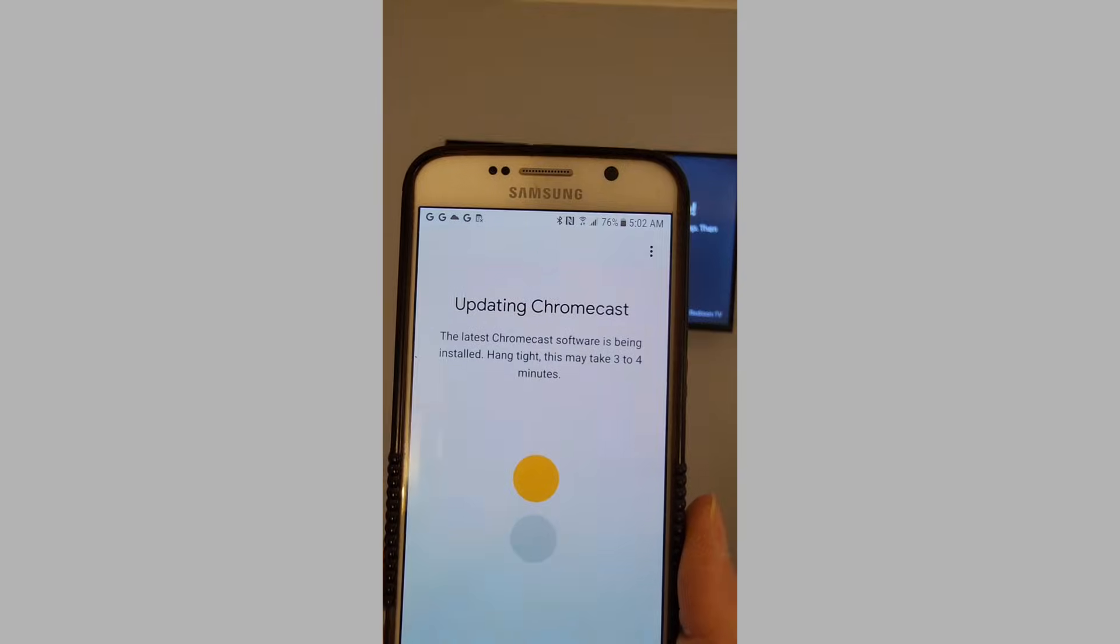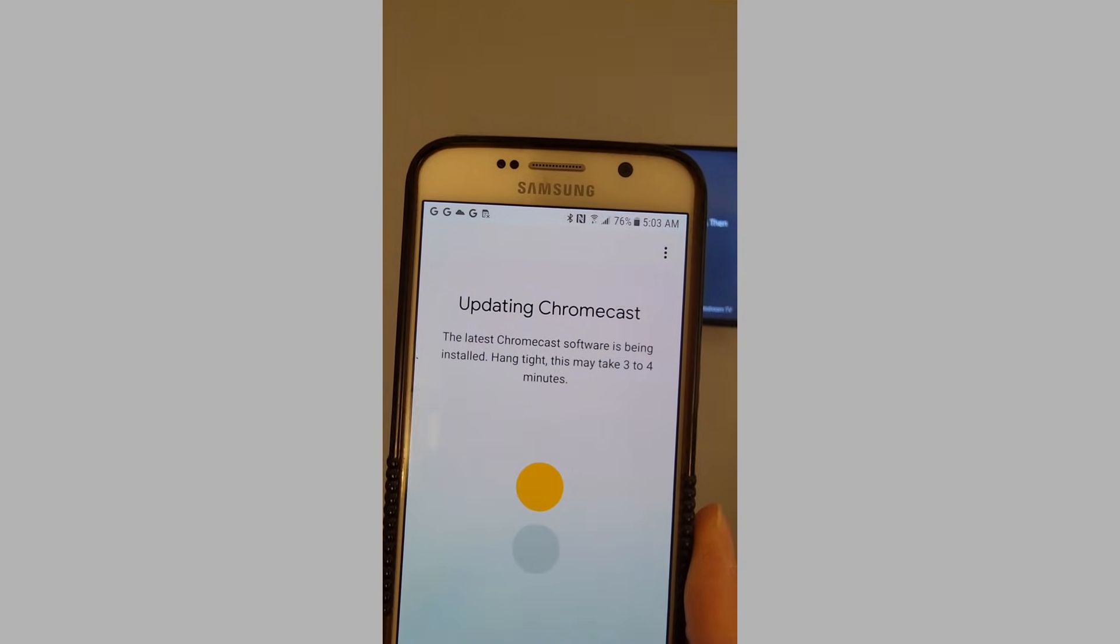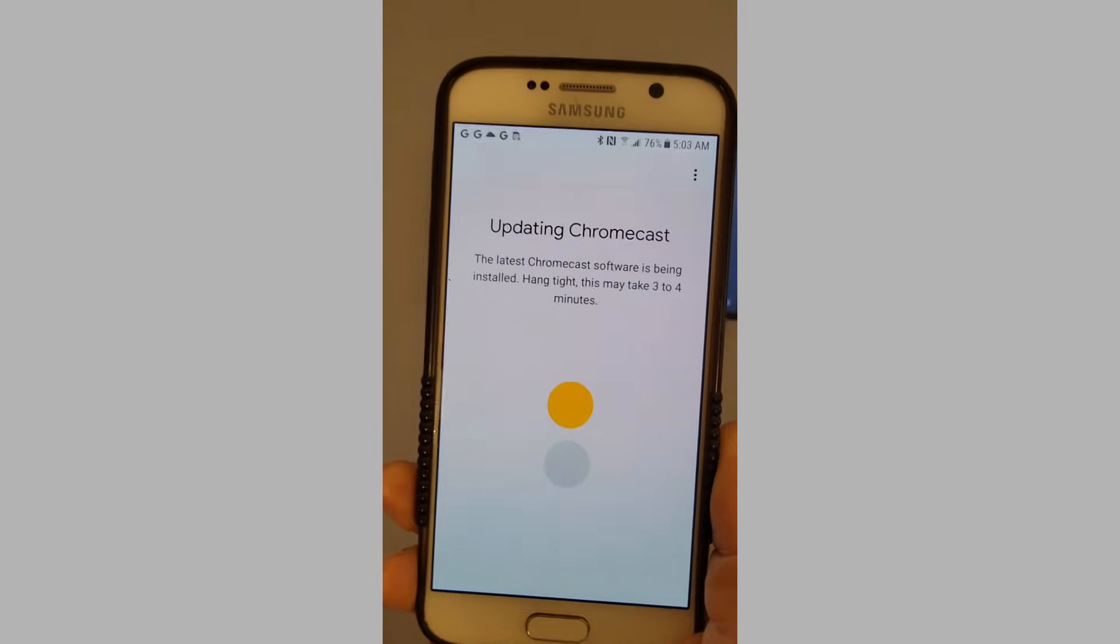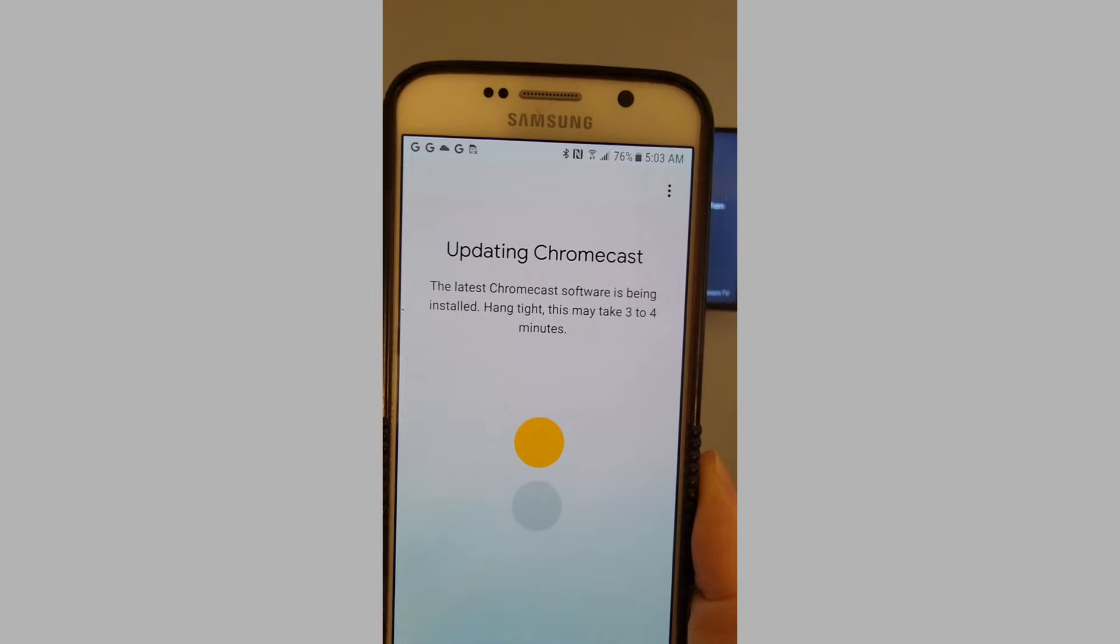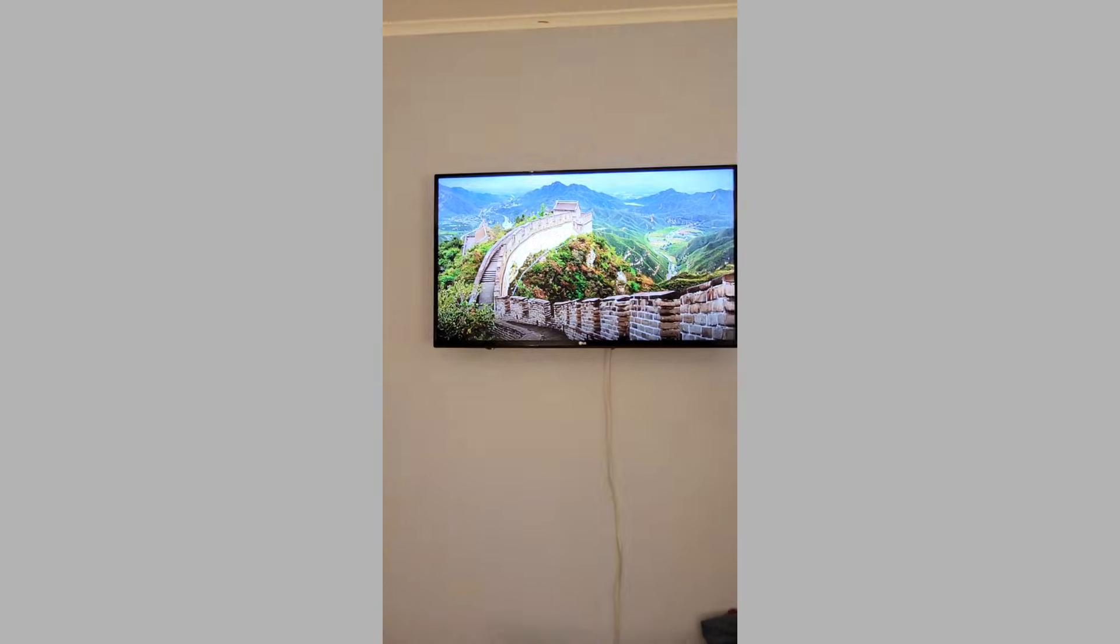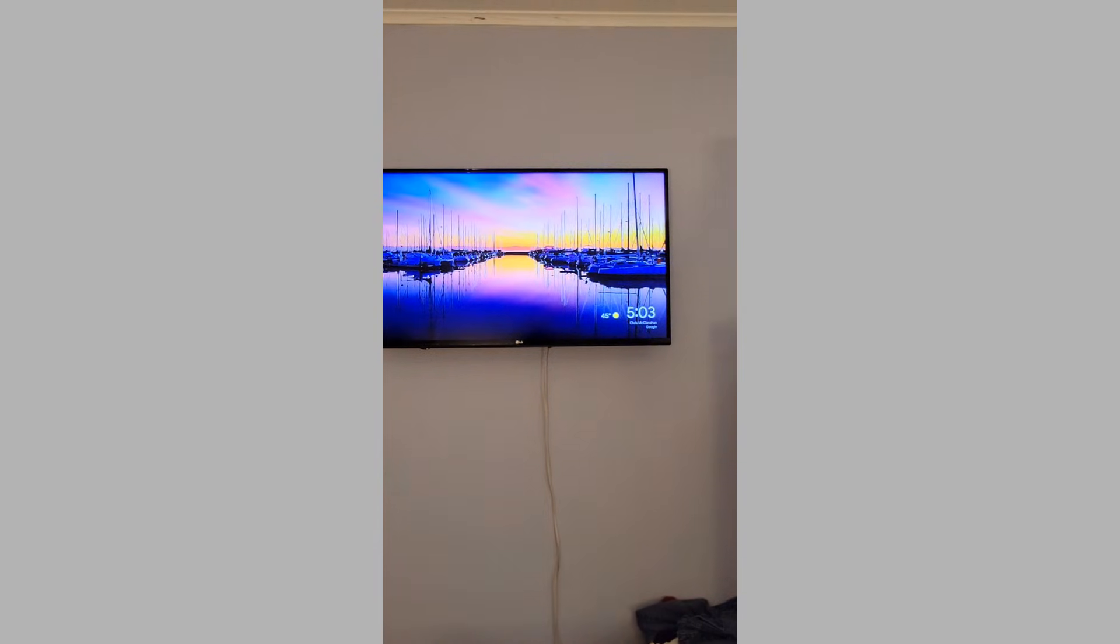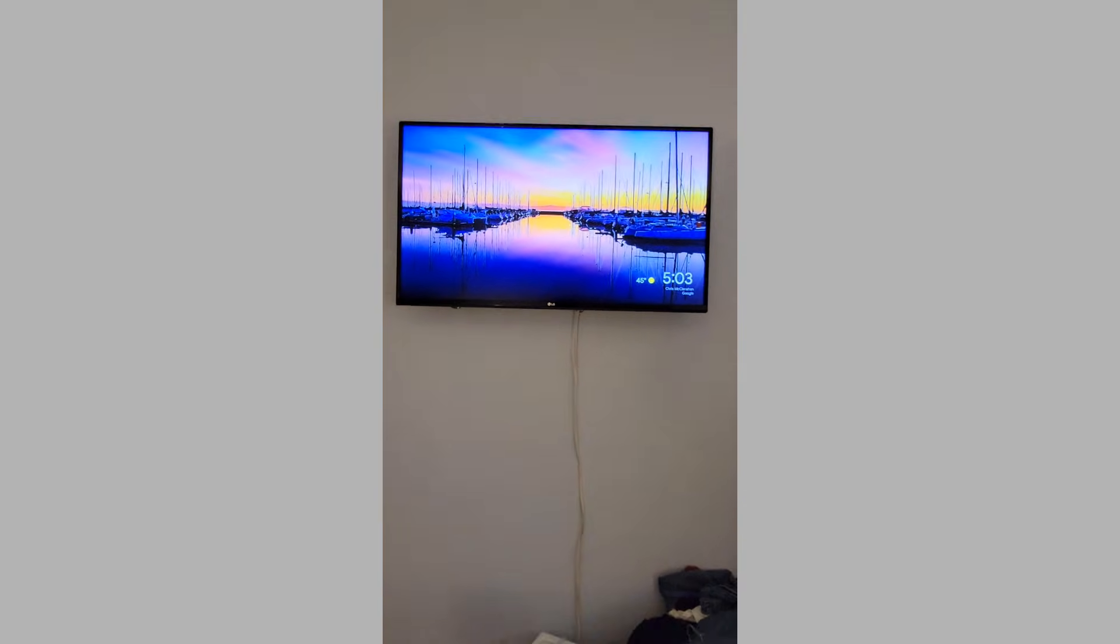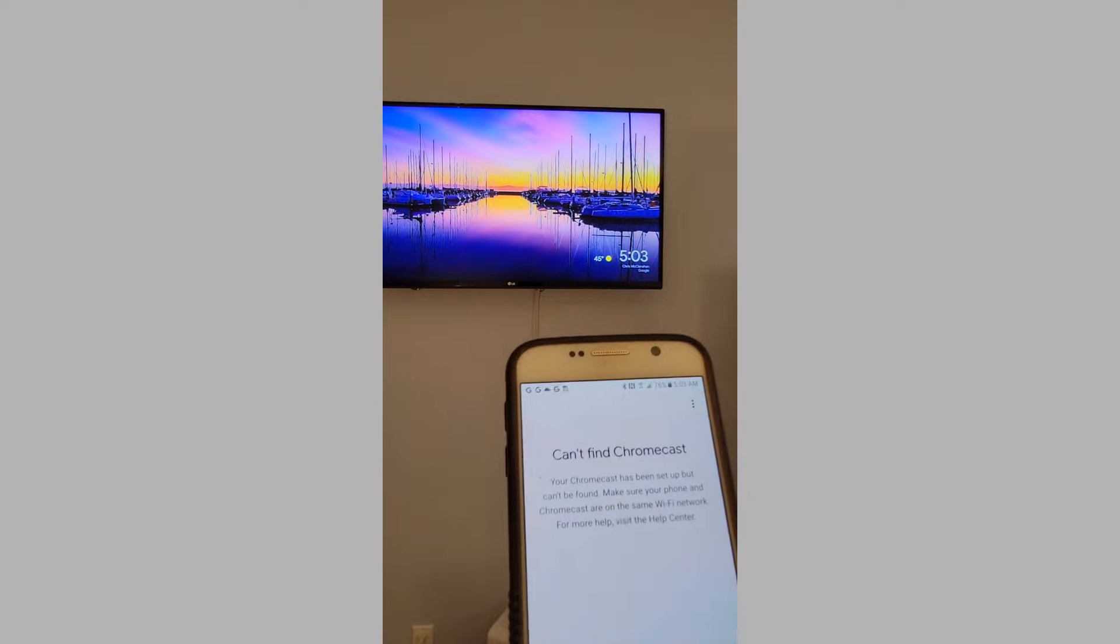The phone is still telling me that the update is going to take three to four minutes, same as the other TV that I just did. This is what my TV looks like. There you go, I'm going to show you.